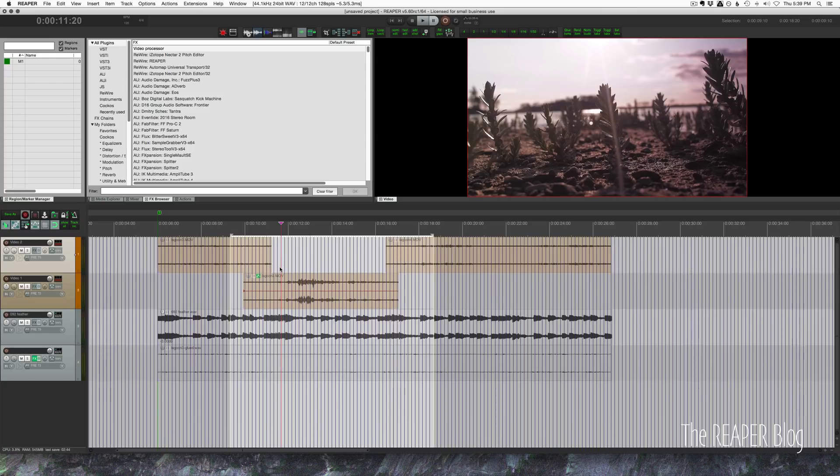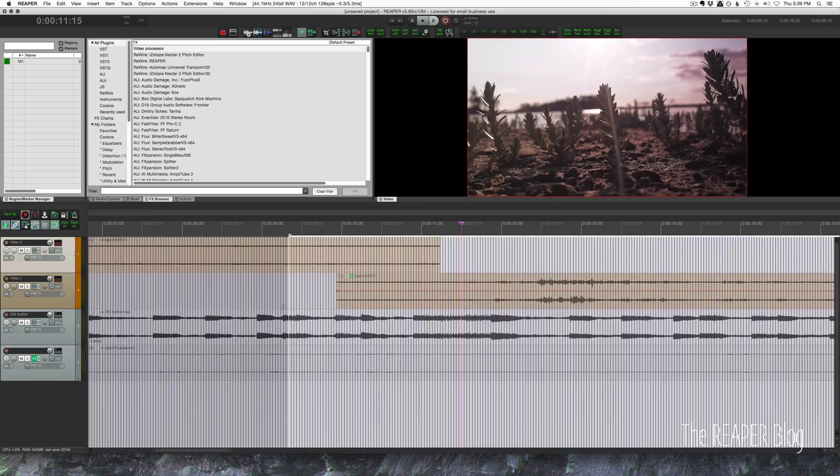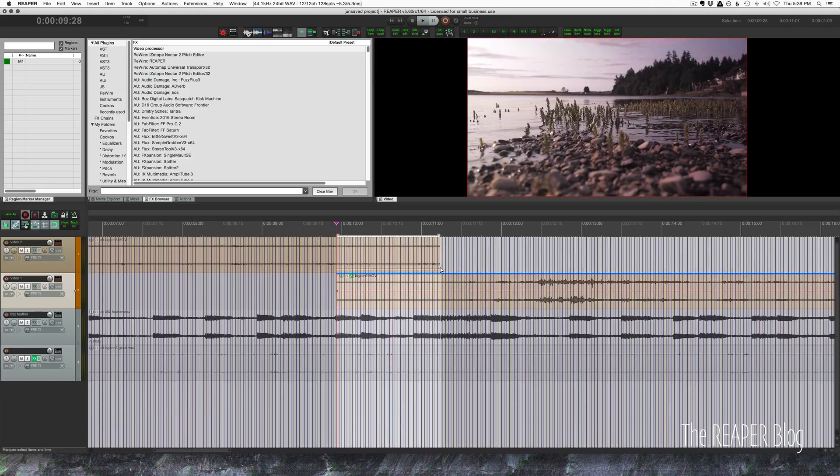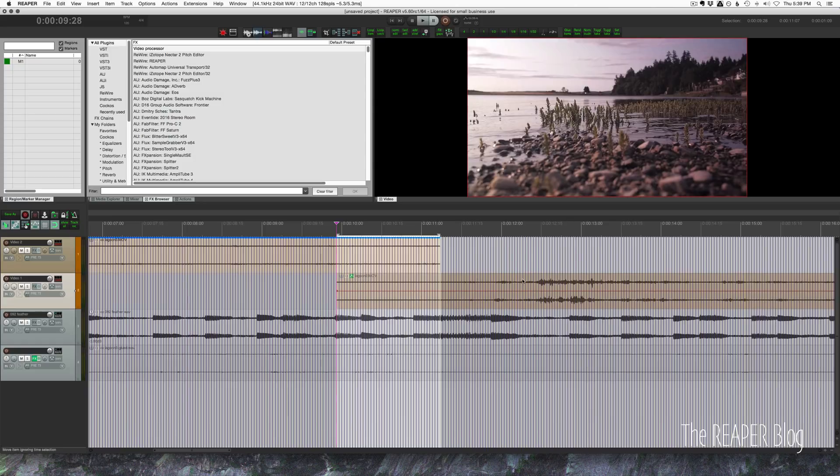So those are our three clips and right now we're using jump cuts or no transition. Most of the time you're going to be using jump cuts and if you're editing to music they're going to be on the beats and it's going to work. You generally use transitions when you want to show time passing or locations changing.